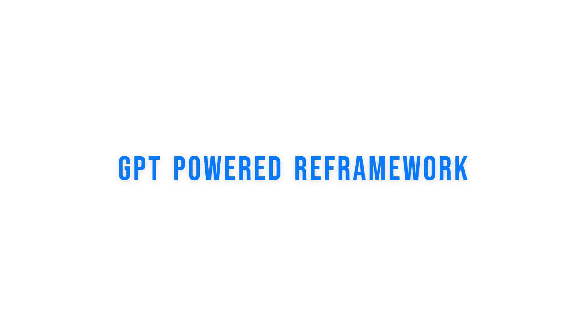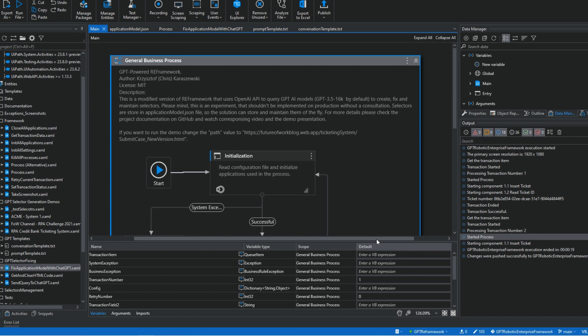Welcome everyone. Today I would like to present you GPT Power3 Framework project. The solution that not only can fix not working selectors on the fly without stopping the process, but it can also make the automation to run without any predefined selectors at all.